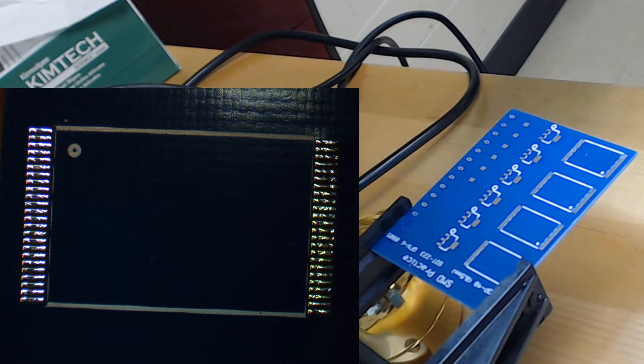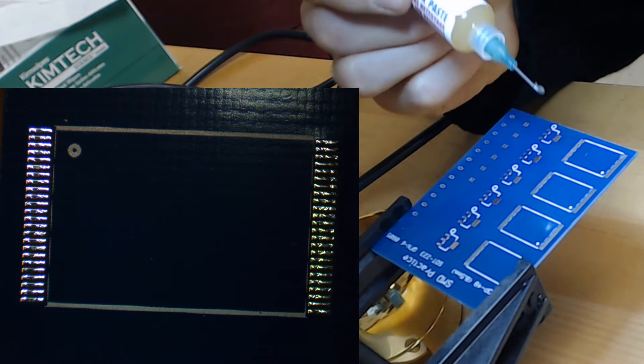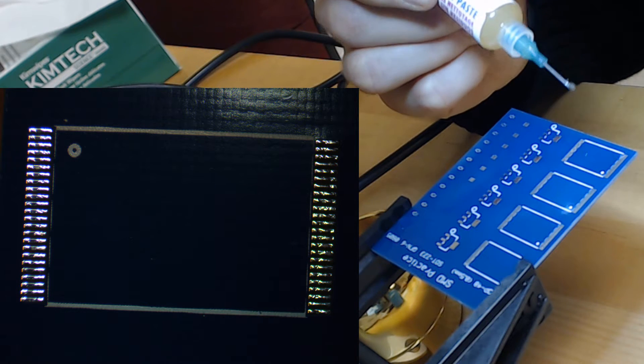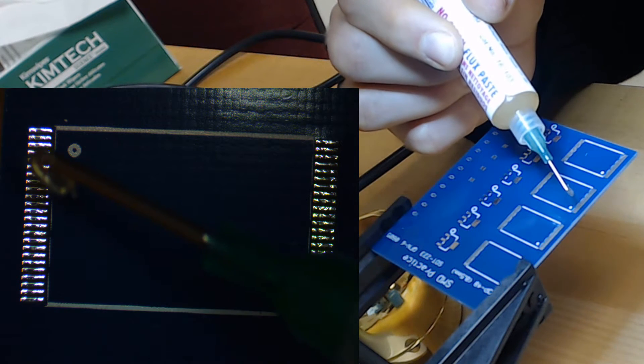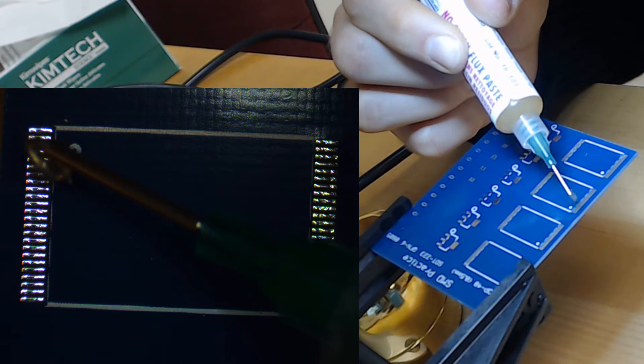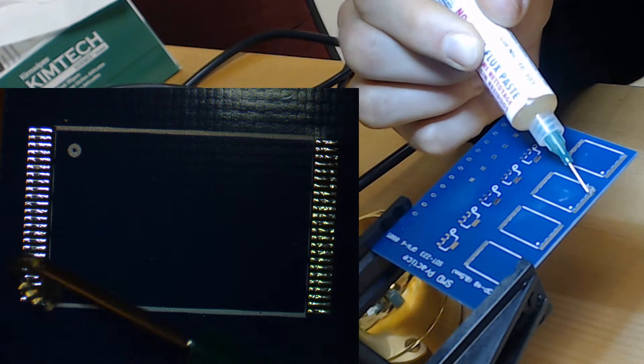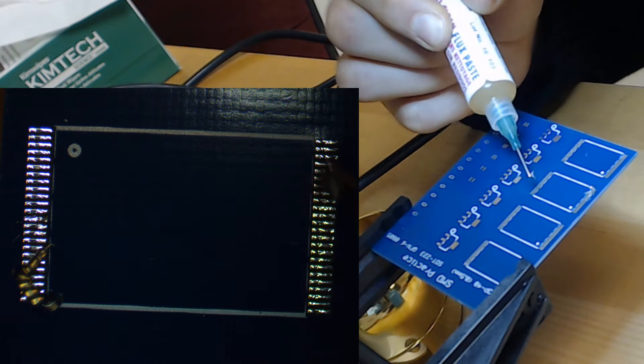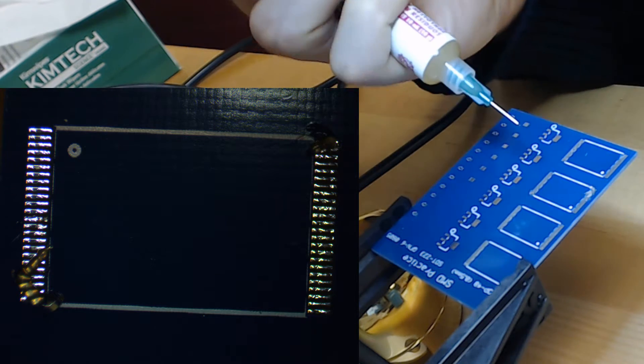Then I take some flux, this time it's a flux paste, and I tack the corners with it so that my chip will be able to stick to the board more easily and so that it will make soldering of the corners easier too.